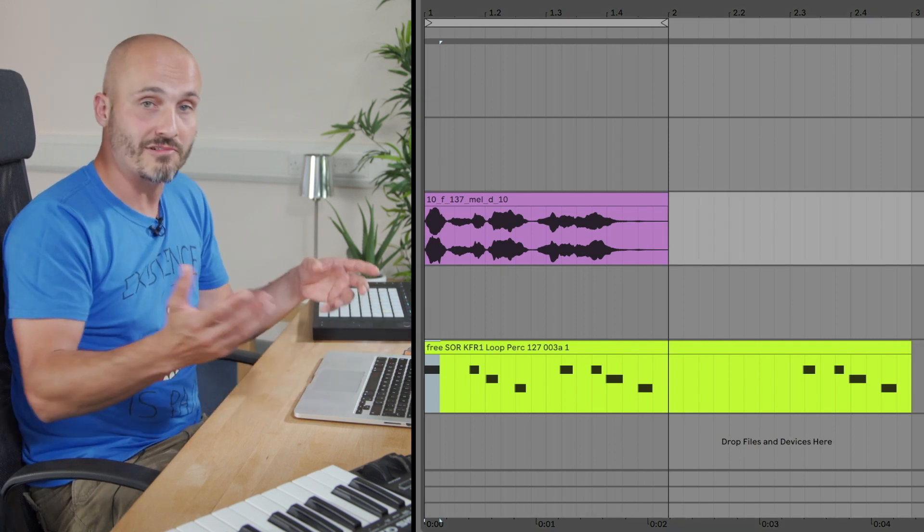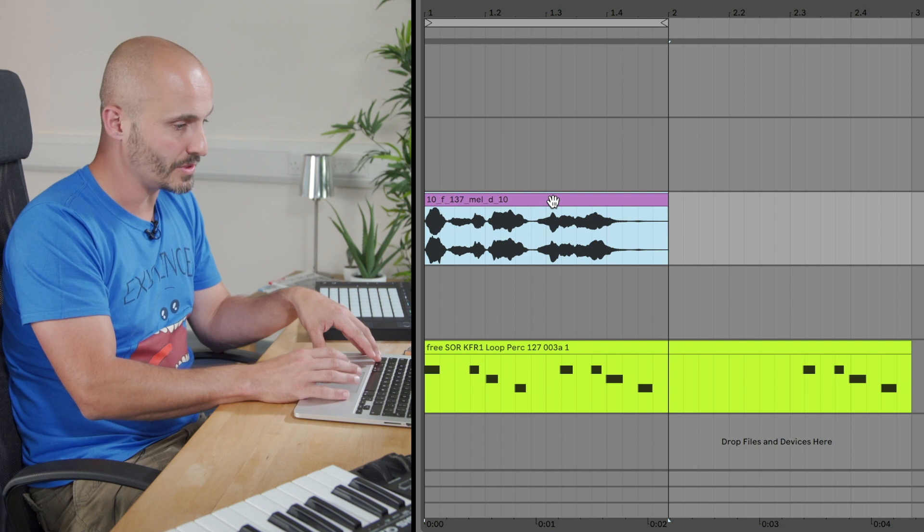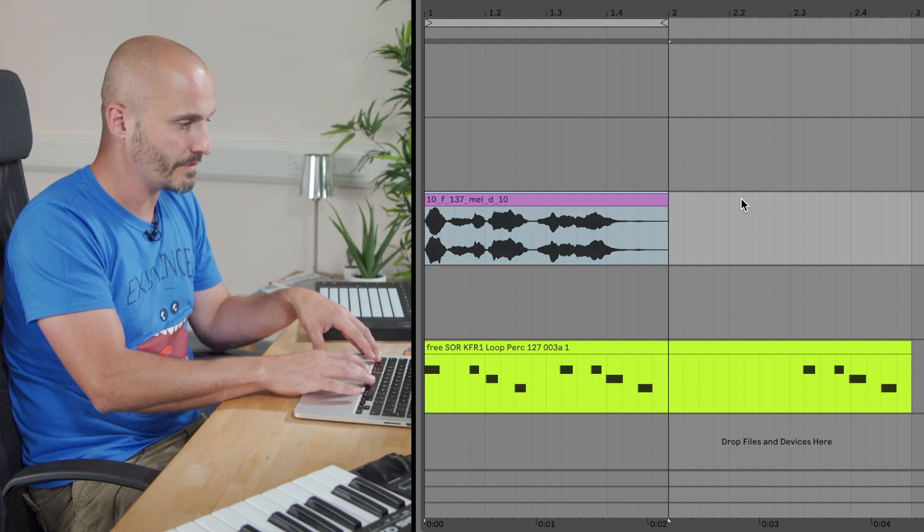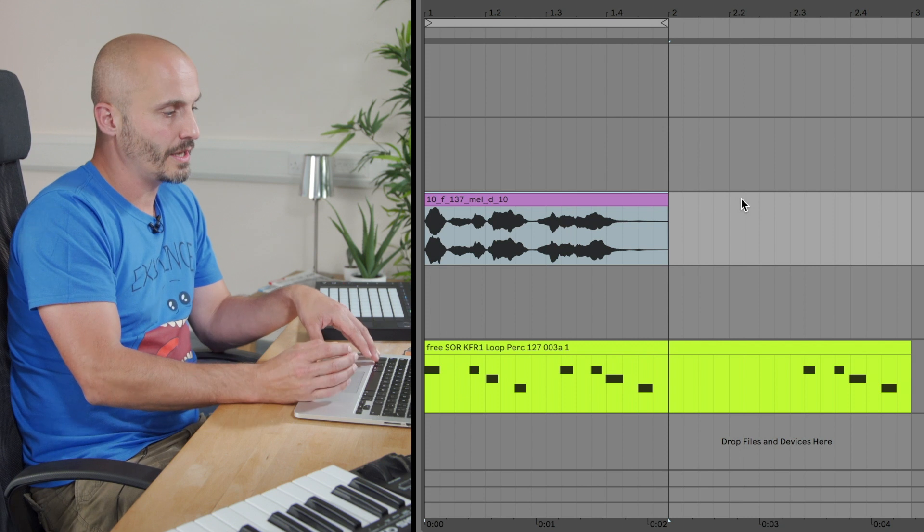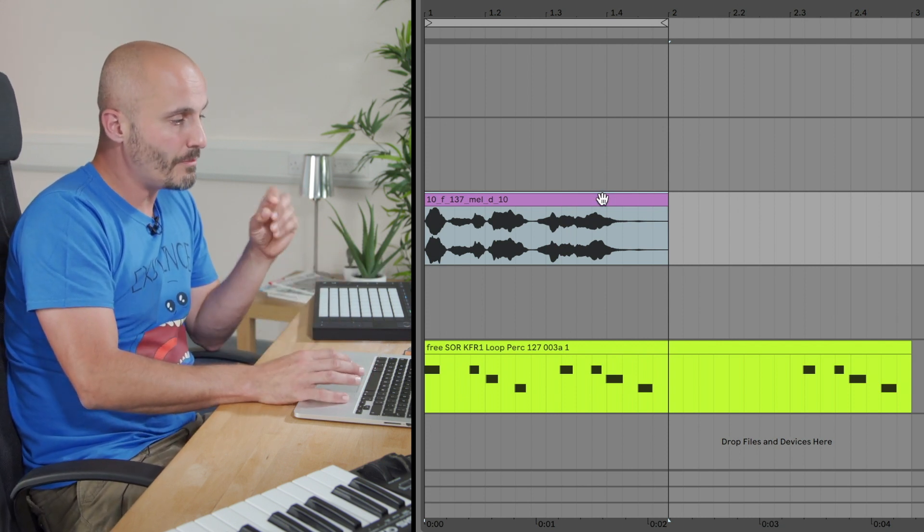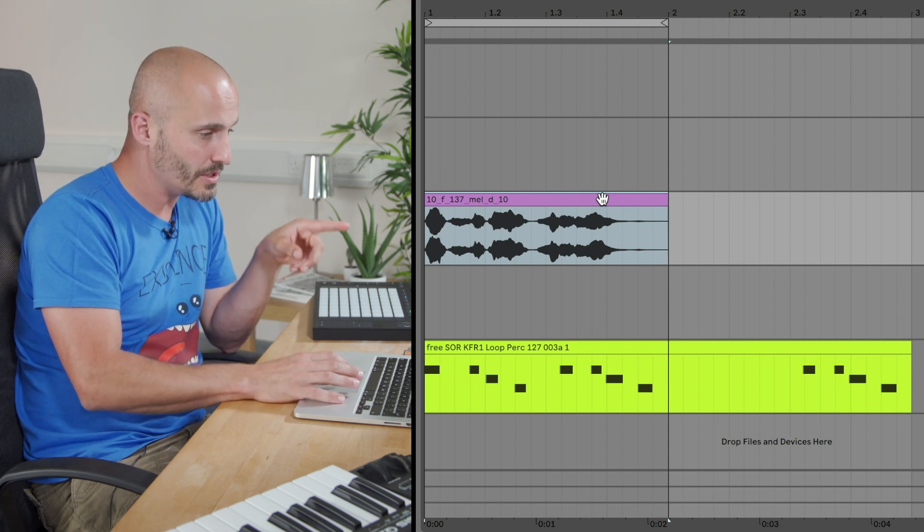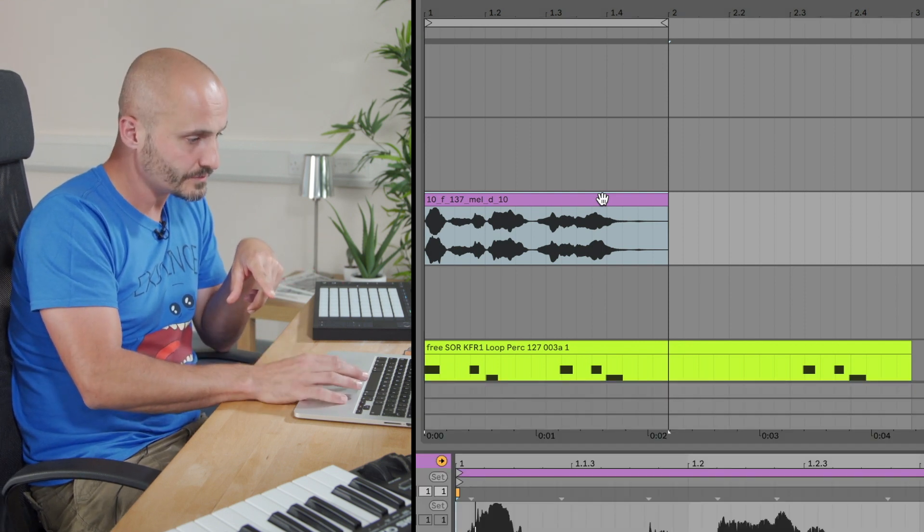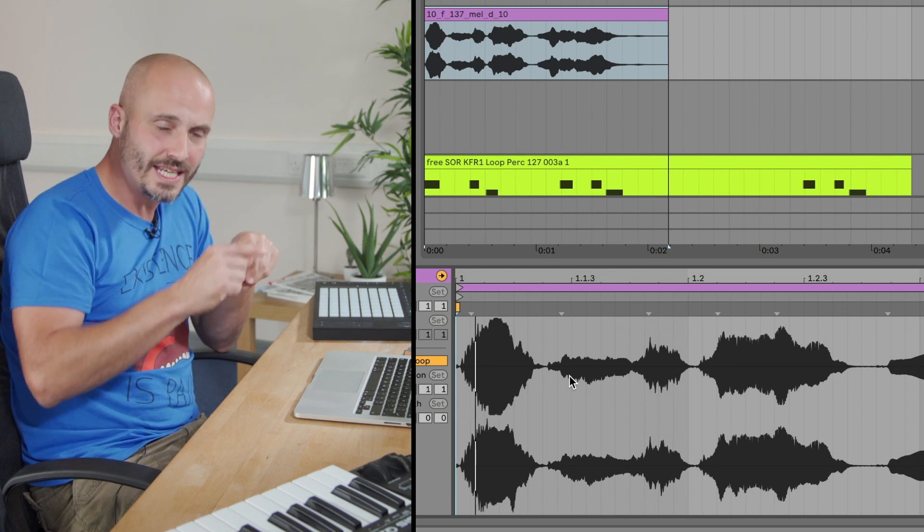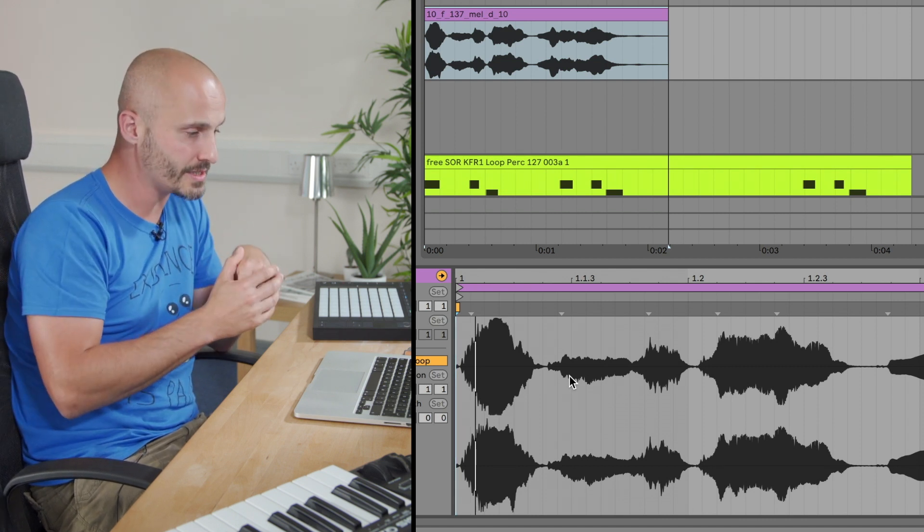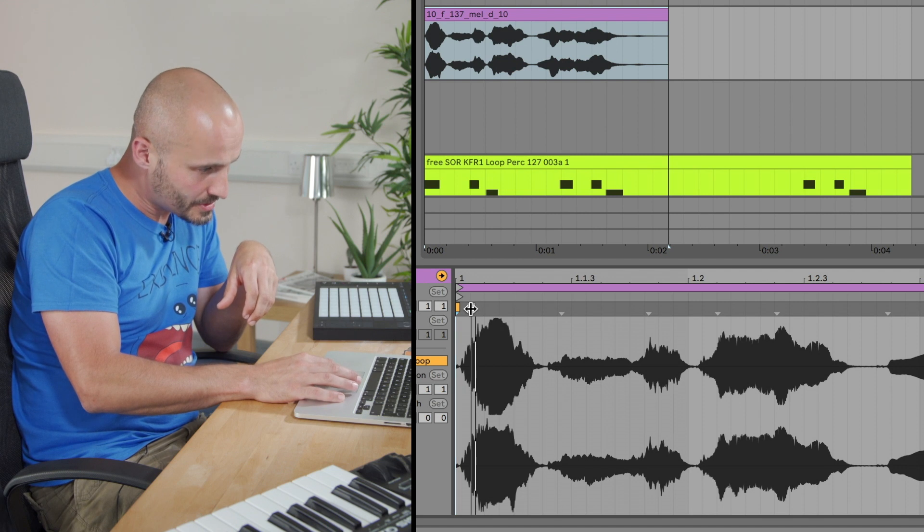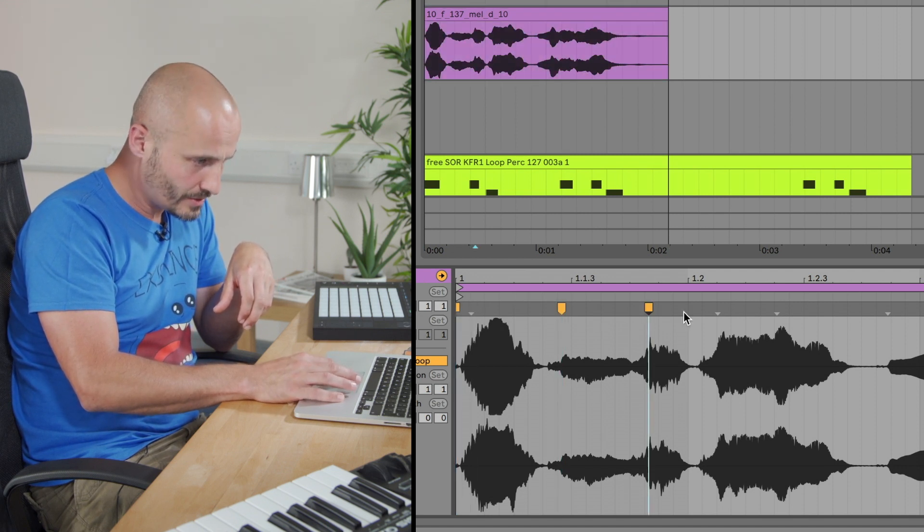Next thing I want to do is the same principles but I'm going to apply it to this vocal sample. Now if you remember that, if we solo that, it was a vocal phrase, not necessarily got much transient information in there. So I'm going to just double click that first. And we haven't got any like clear peaks that happen at the beginning of each usable sound if you wanted to slice that up.